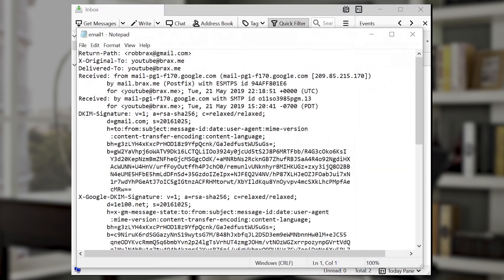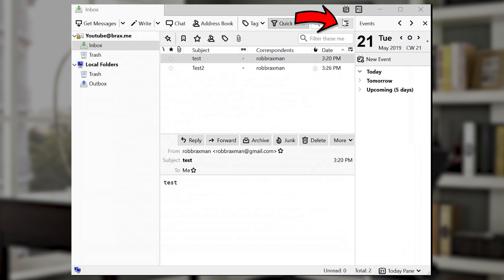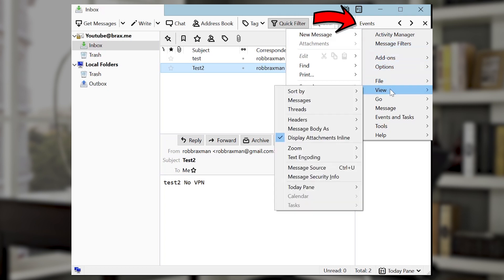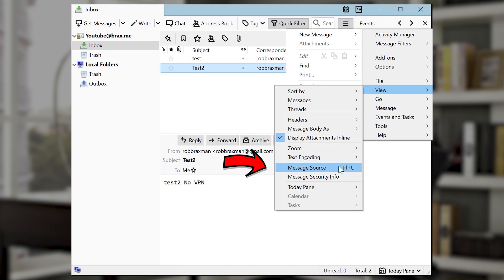I'm going to talk about this later — I just want to show it to you right now, and then later I can discuss that in detail. Then let's look at the second email: again clicking on the menu, then clicking on View, then Message Source, which will display the message source of the second email.